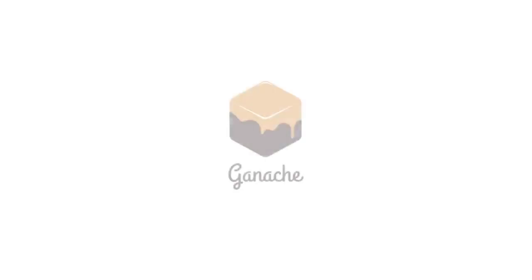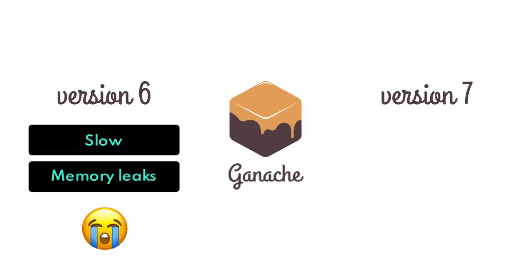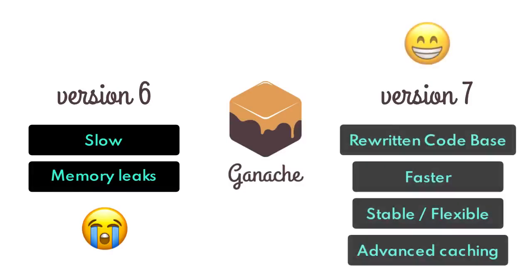A lot of Web3 developers already use Ganache to fork and test smart contracts in a local environment so you can make sure that everything works as expected. However, word on the street was Ganache version 6 was a little bit slow and there were some memory leaks that were making devs a little bit sad but it looks like Ganache was taking notes and took some massive action.